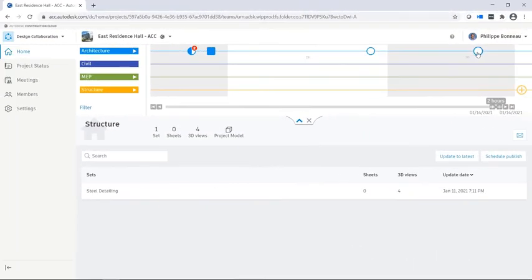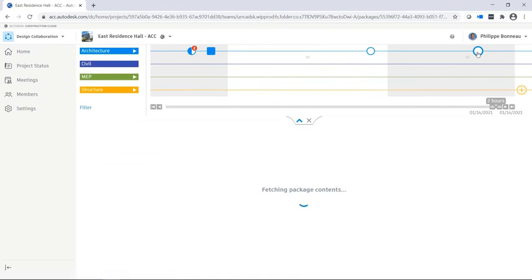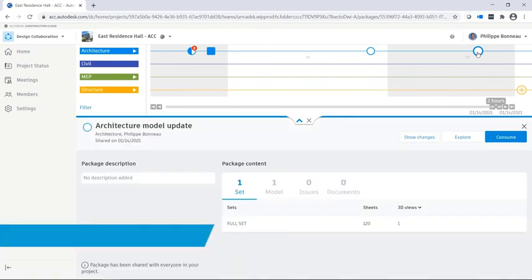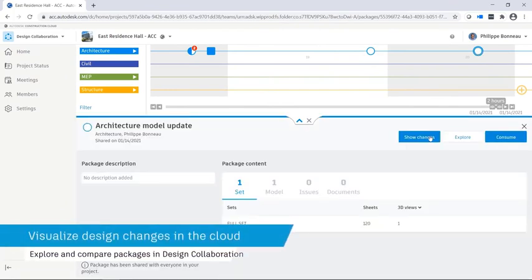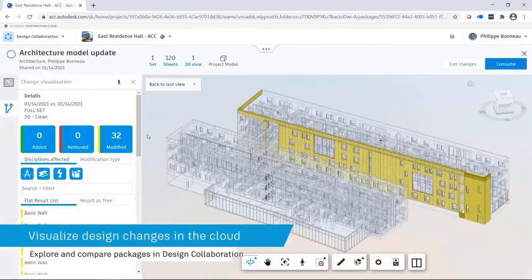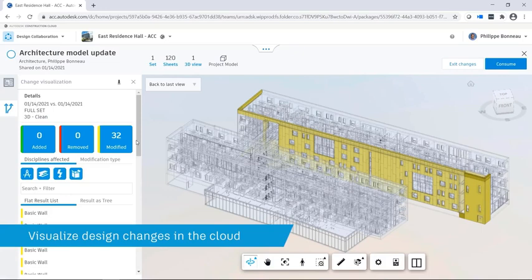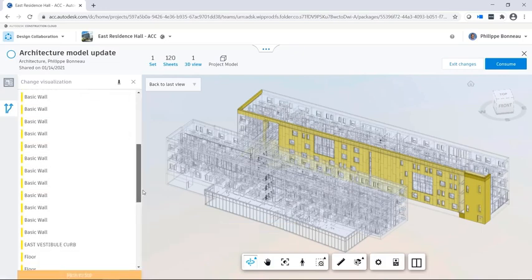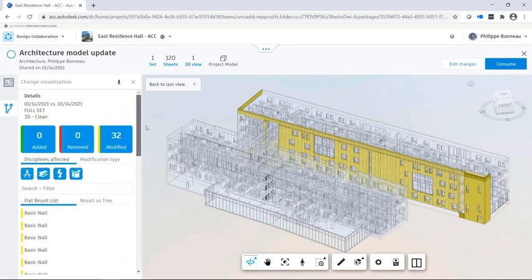The structural team sees that a new package is available from the architecture team. After exploring the package and reviewing the changes that will impact their model, the structural team decides to consume the package.